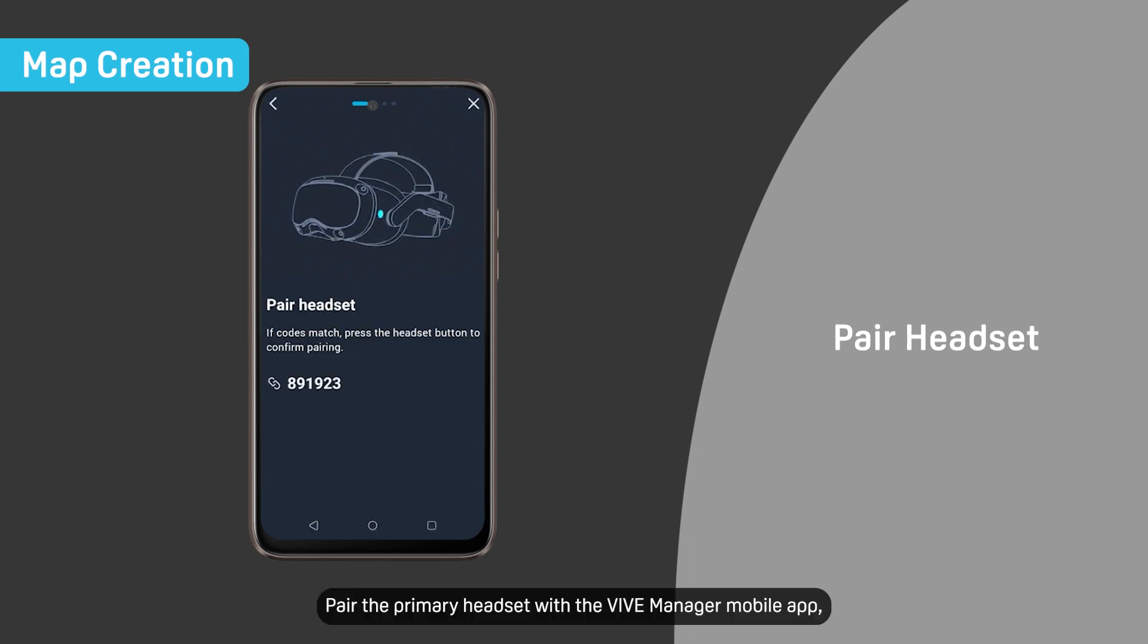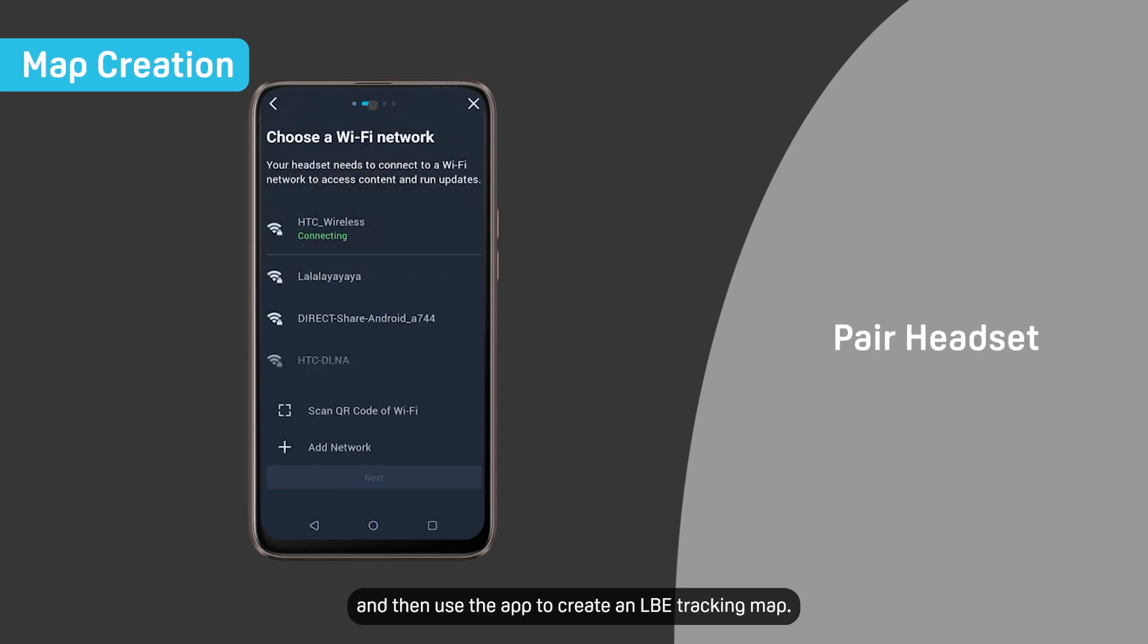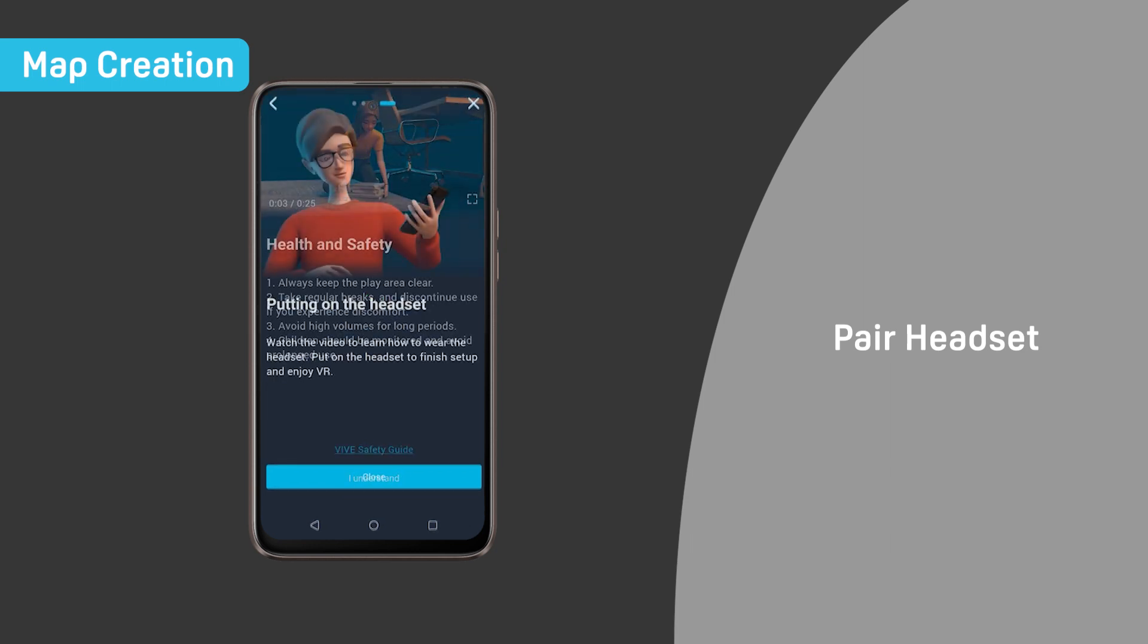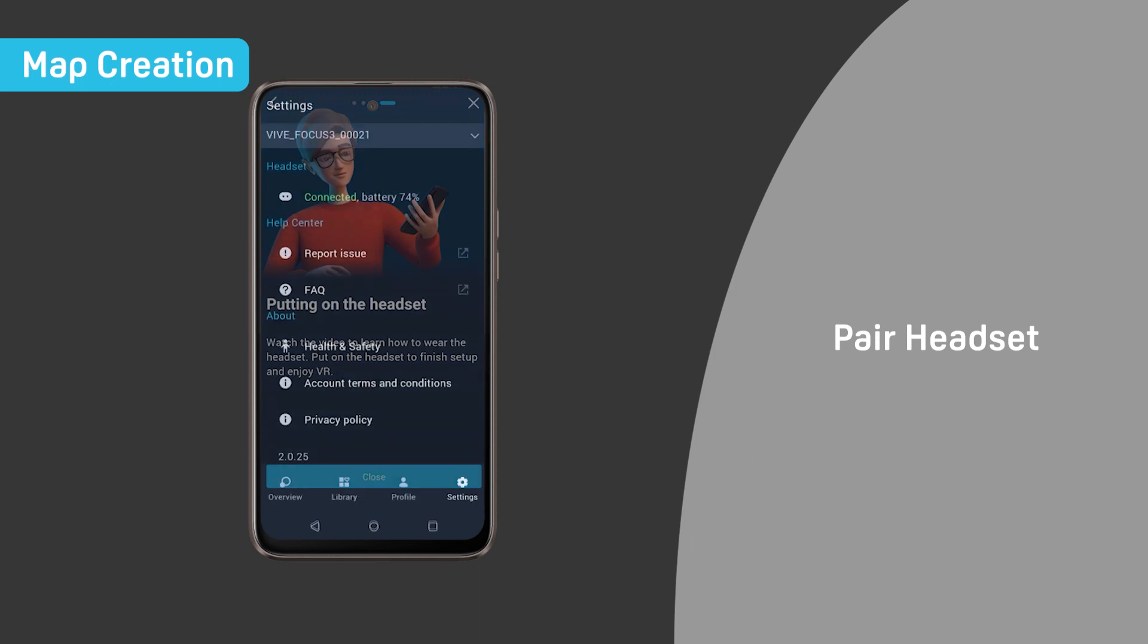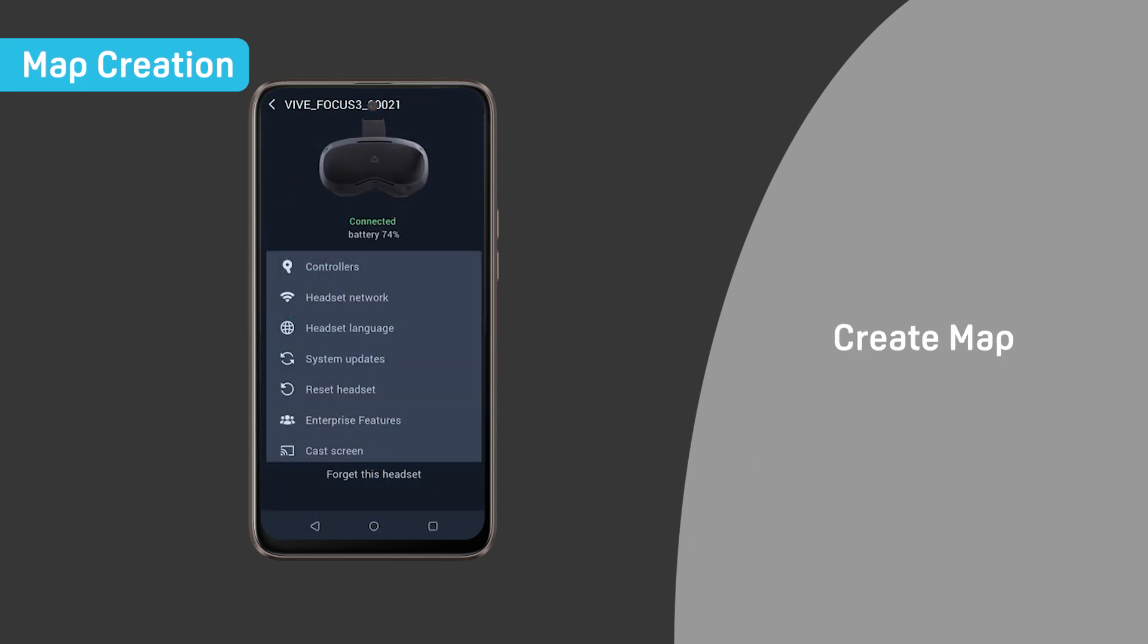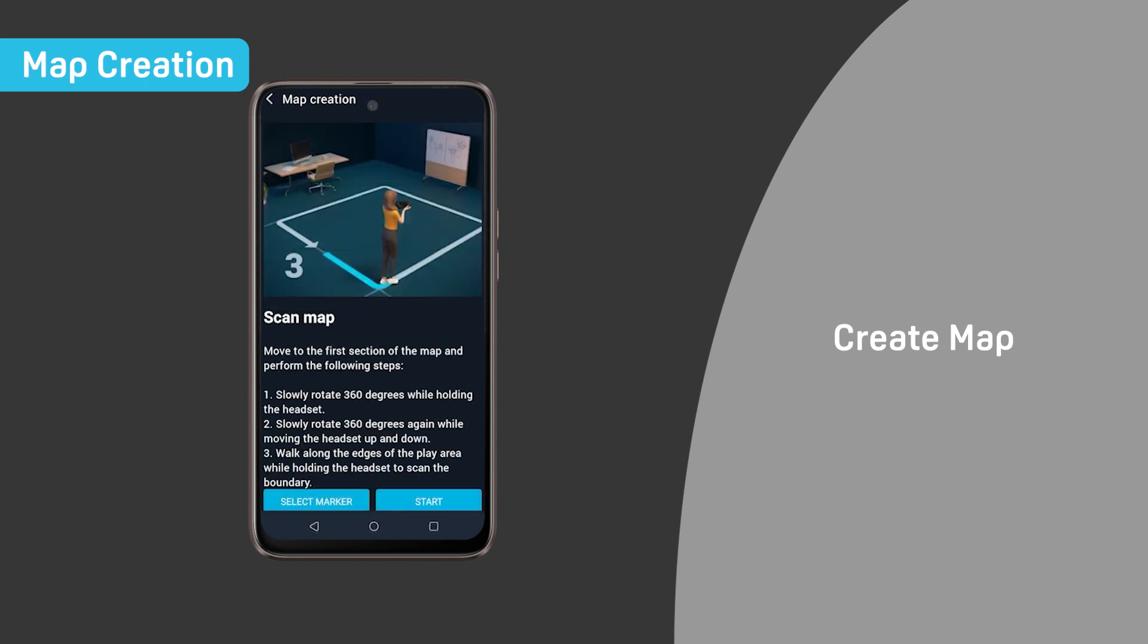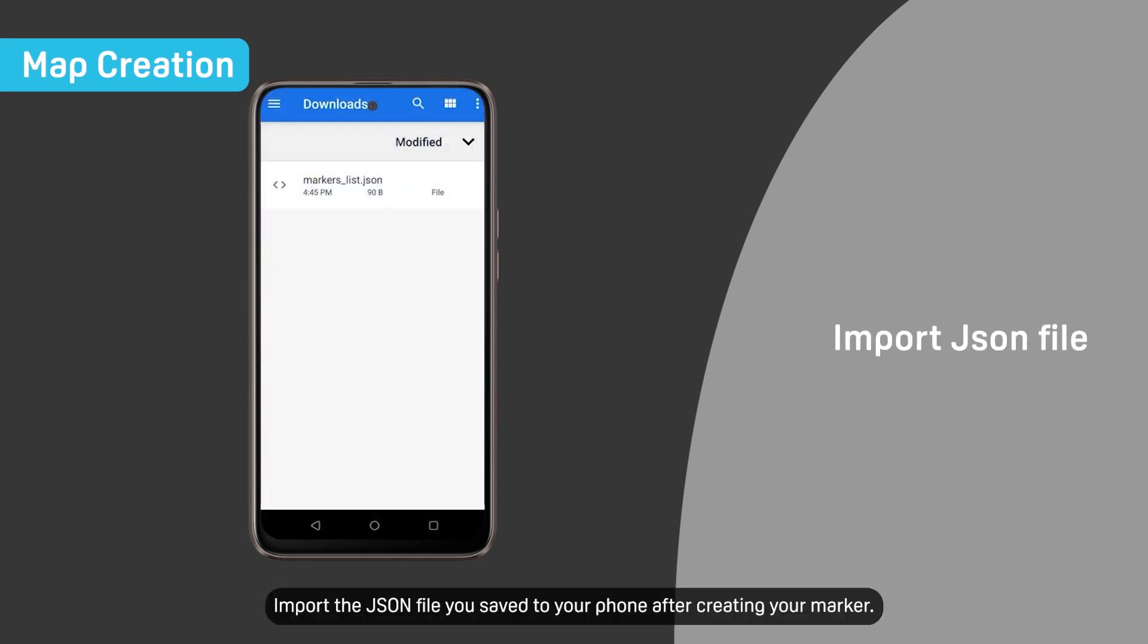Pair the primary headset with the Vive Manager mobile app and then use the app to create an LBE tracking map. Import the JSON file you saved to your phone after creating your marker.